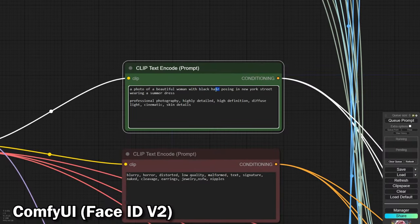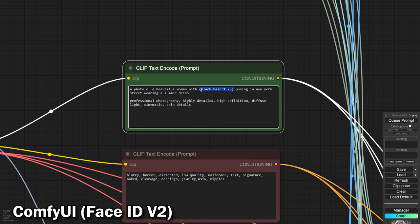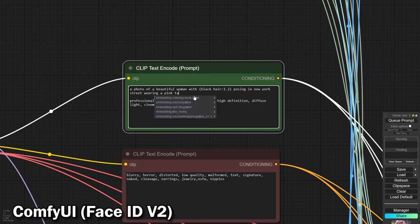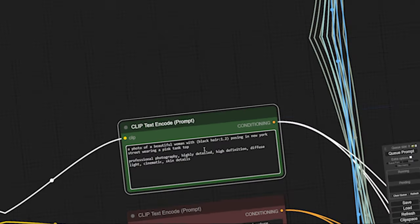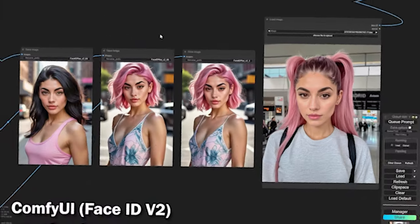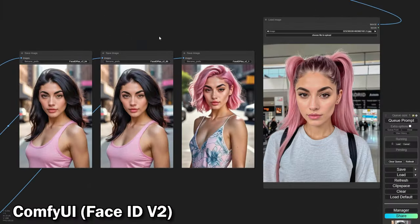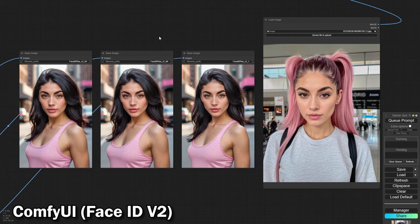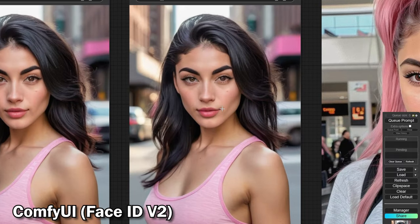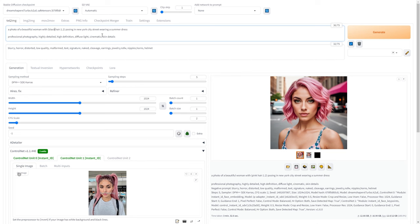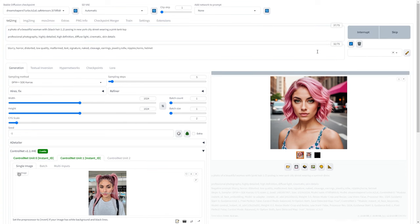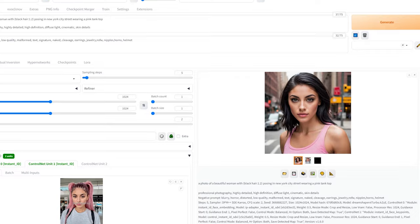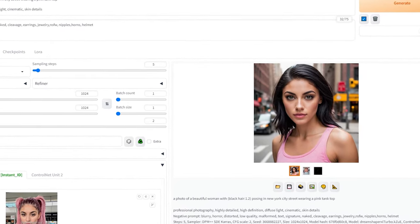Let's switch back to ComfyUI and tweak our prompt, altering hair color and clothing, to see how both Face ID and Instant ID respond. Face ID generated an accurate image that both followed our prompt and made our reference face look fantastic. Repeating the process with Instant ID on Automatic 11.11, we got an equally stunning result with Instant ID.